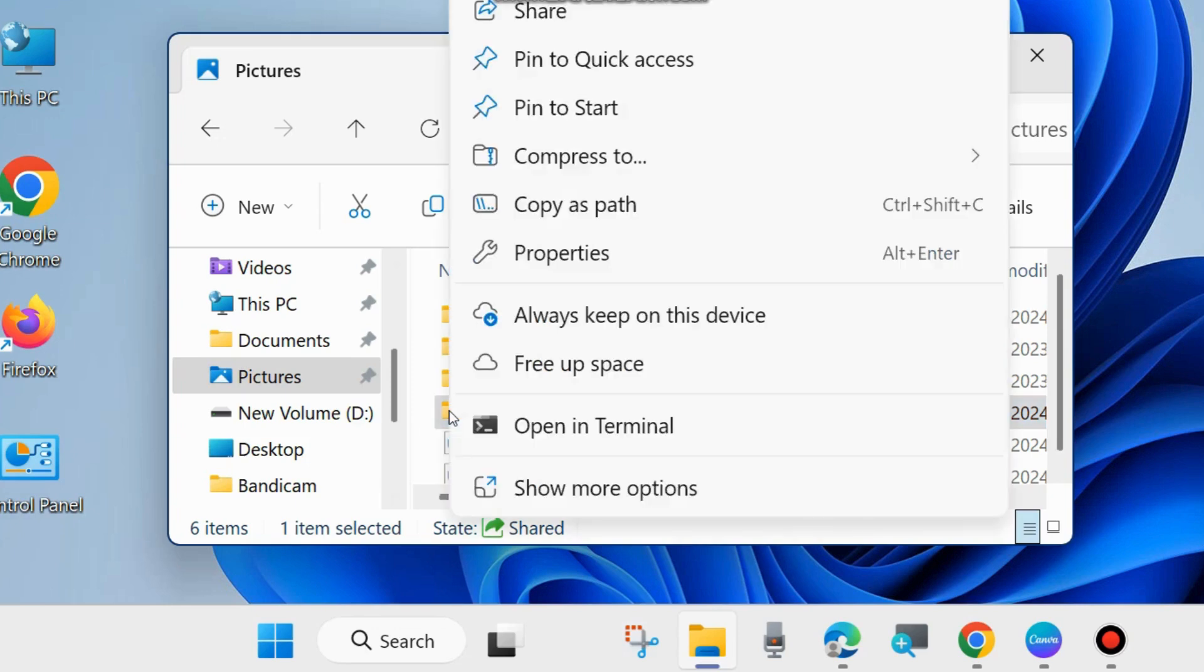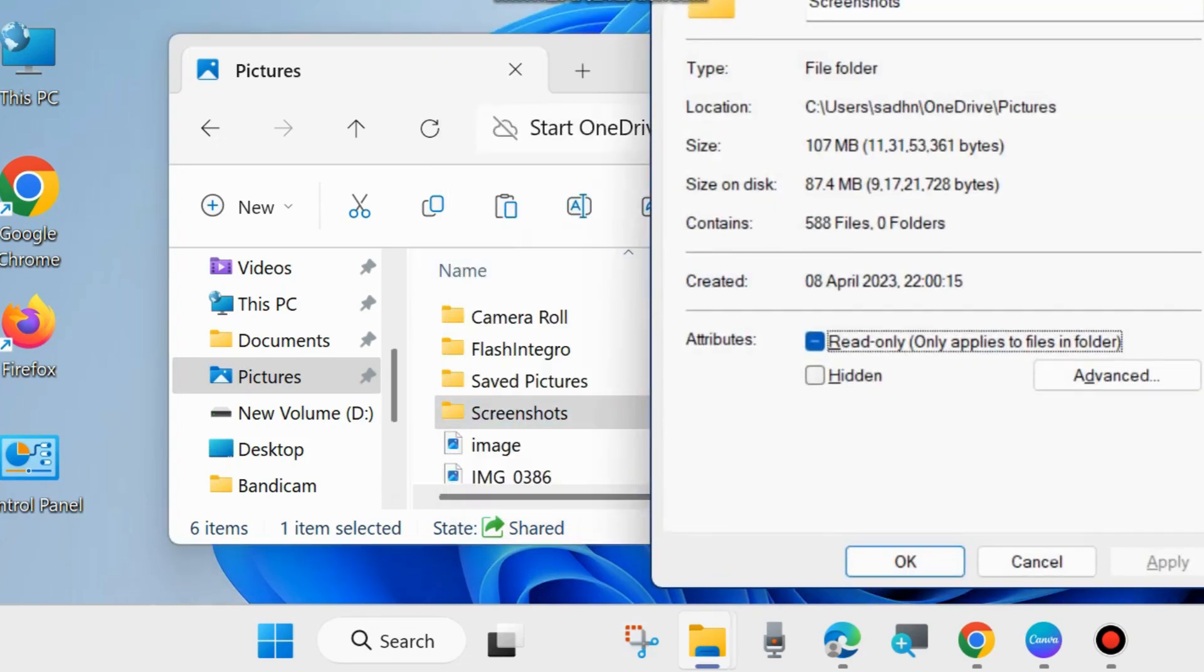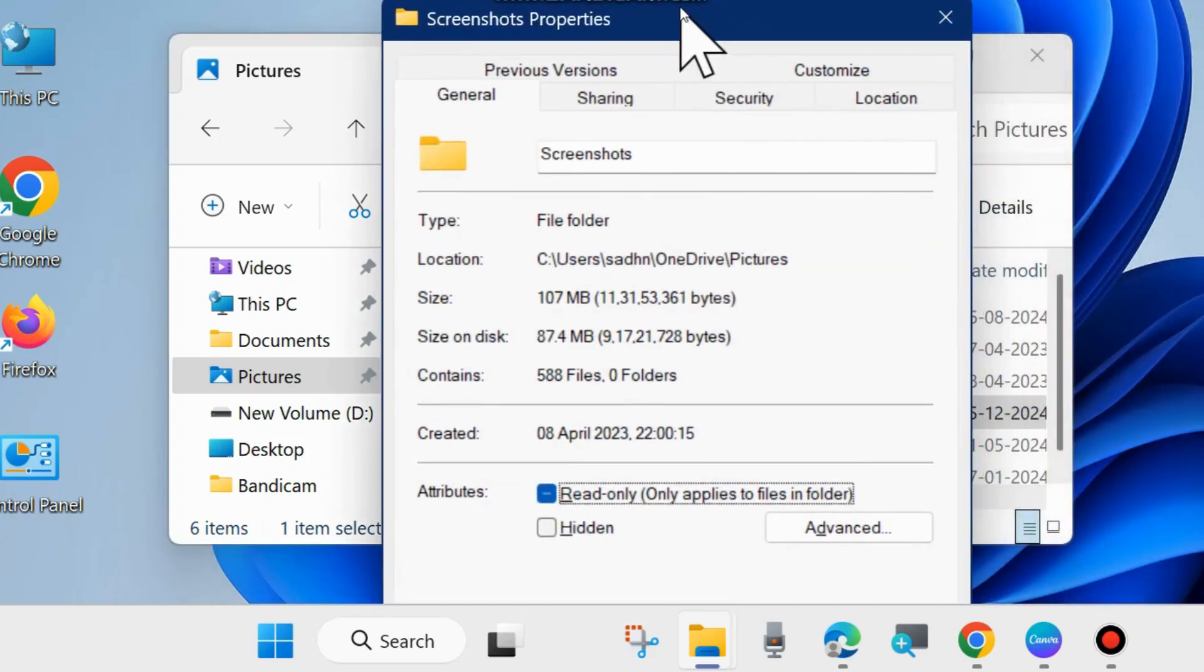Now it's easily possible to change it. Right-click on it and choose Properties. Then go to Location from the top menu bar.